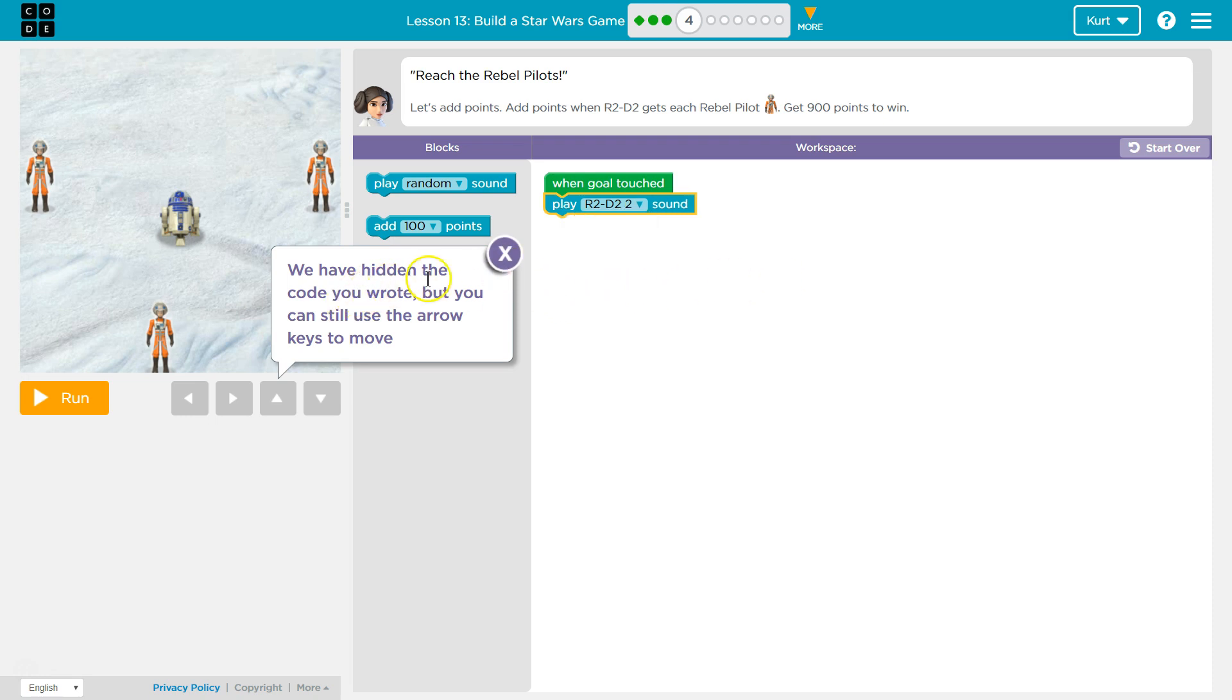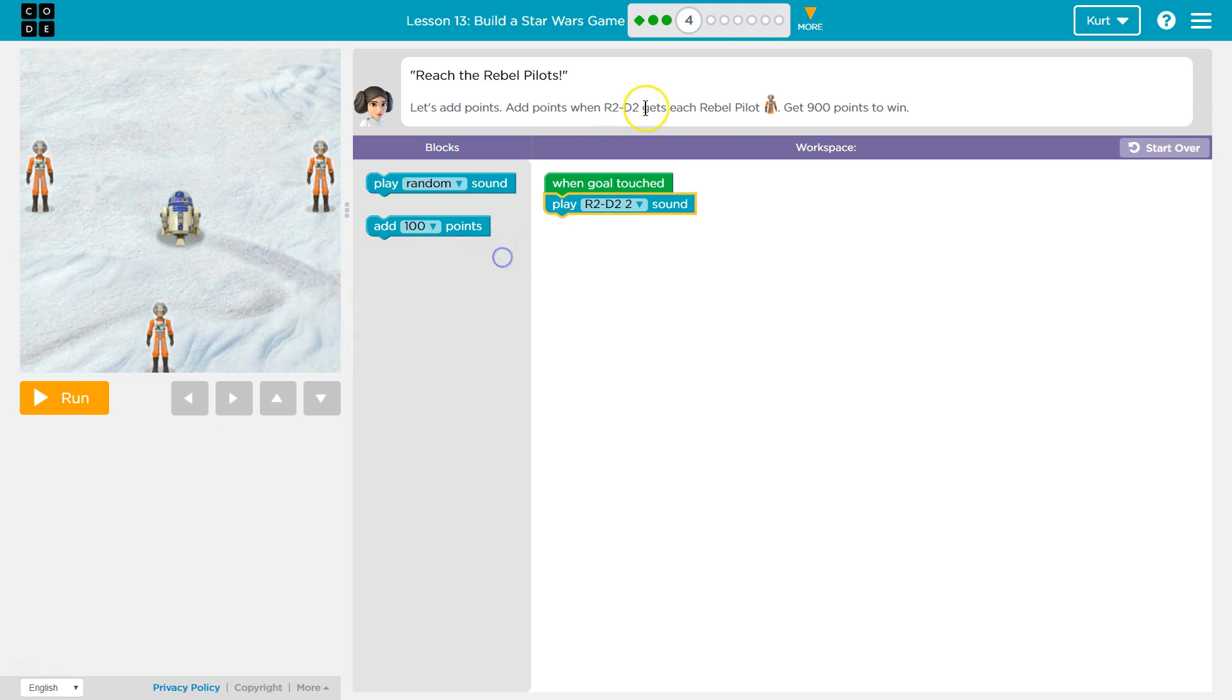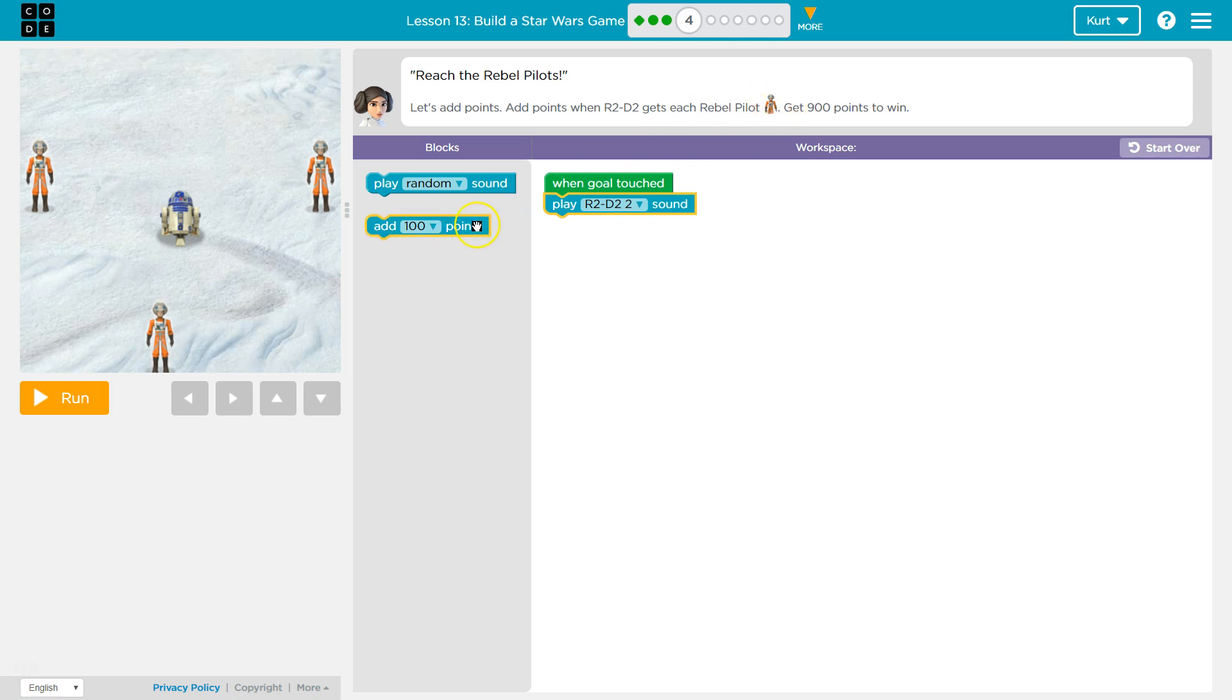We have hidden the code you wrote, but you can still use the arrow keys to move. Oh, okay. So the code's still here that we wrote. So what do we need to do? Let's add points. Add points when R2-D2 gets each... Okay.